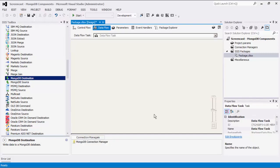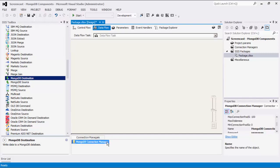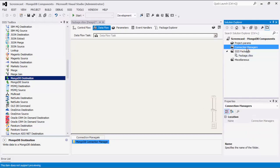Please note that the connection manager we just created is a package level connection manager. For SSIS 2012 or later, you can create project level connection managers if you right-click the connection managers node within the solution explorer.